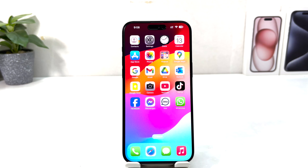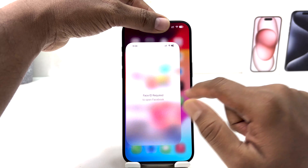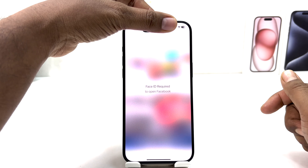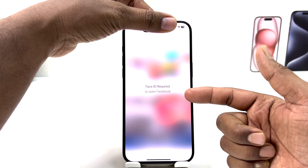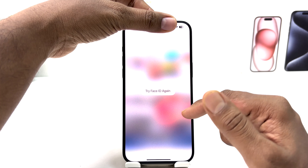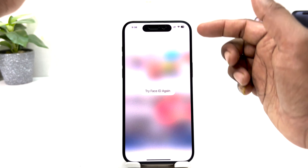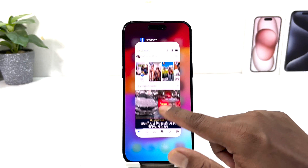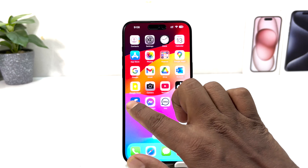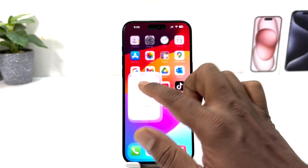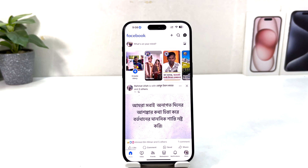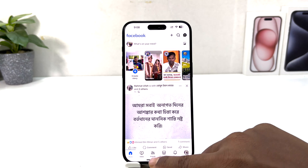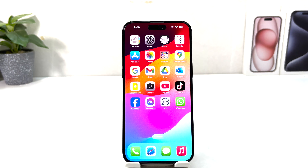I have successfully set up Face ID for Facebook. Now if I try to open Facebook, it won't open — it says Face ID Required. If I click Try Face ID and move my face into view, it recognizes my face and then the app opens.